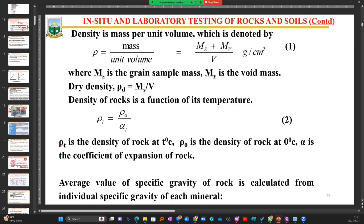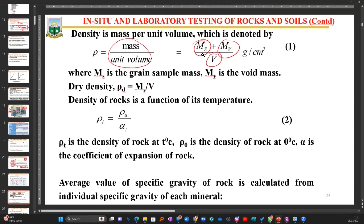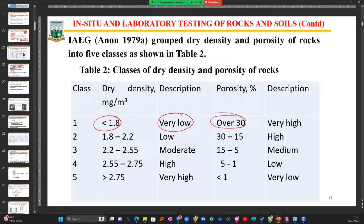To calculate the density of a material, we use mass per unit volume. We can also use the mass of the solid plus the mass of the void space over the total volume. Sometimes we use temperature as a function of density — the density at a certain temperature equals the density at zero degrees Celsius over the coefficient of expansion of that rock material. If you have a very low density, porosity is going to be high, because density describes how compact the quantity of solids is within a given volume.